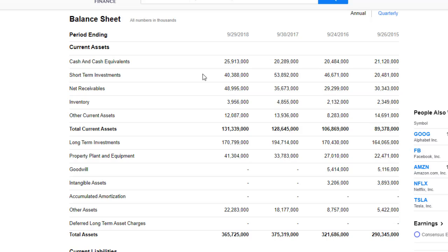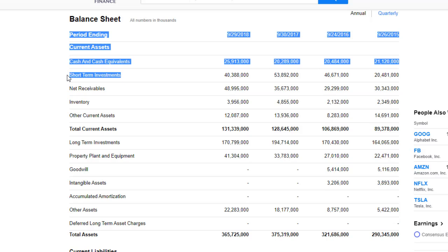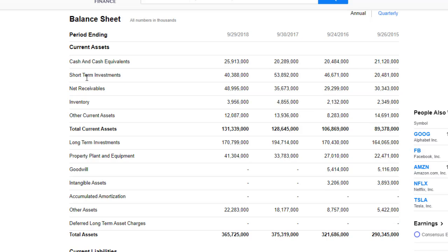Then we have short-term investments. This is some kind of investment that the Apple board decided to invest in for the short term — something that you're planning to hold for less than three months, any kind of short-term holding of stock.